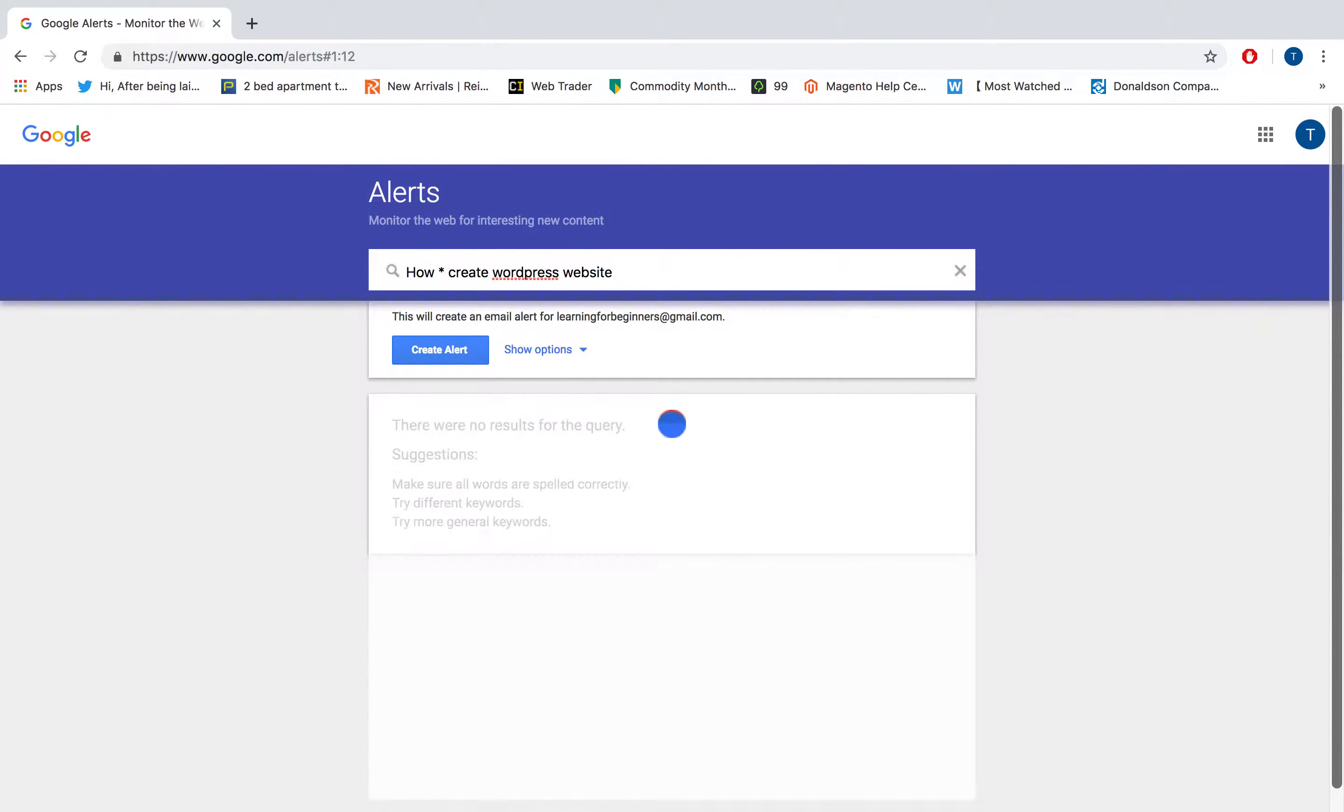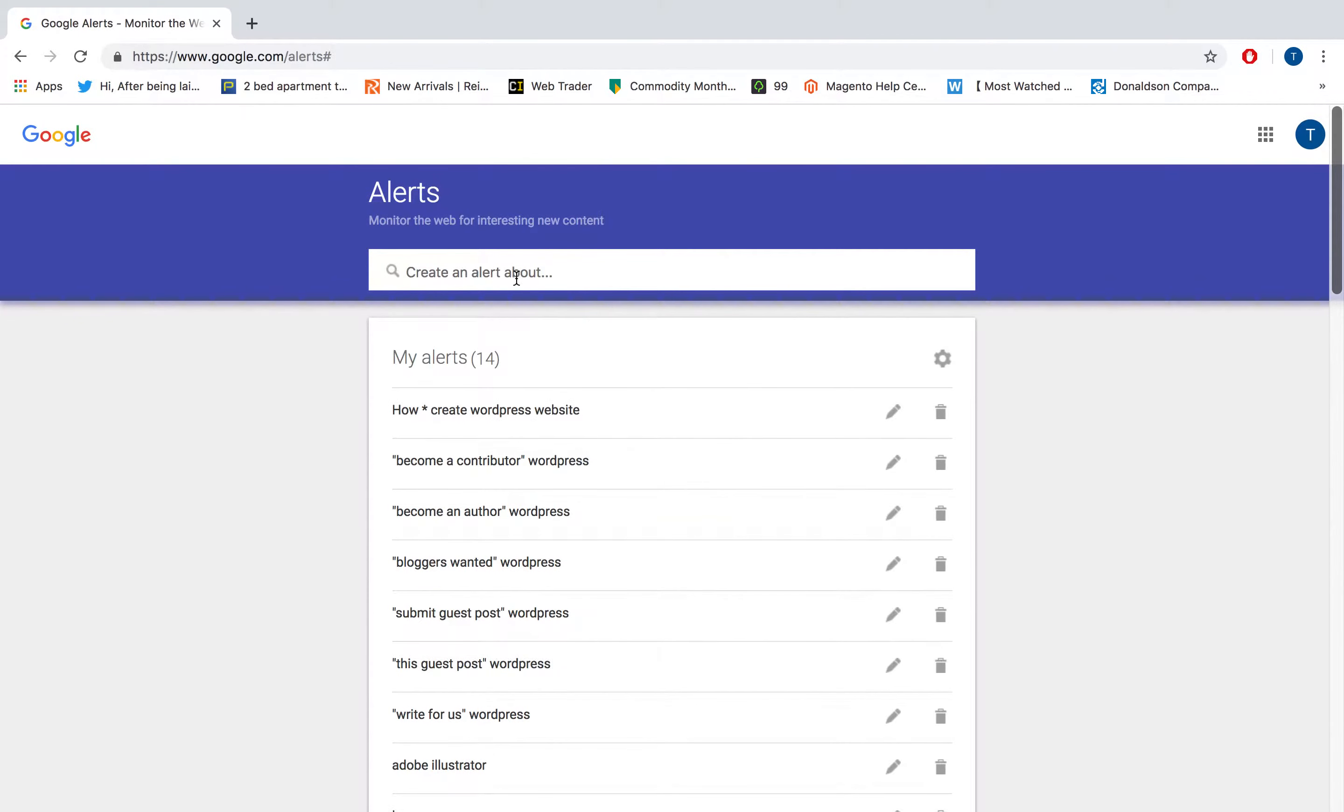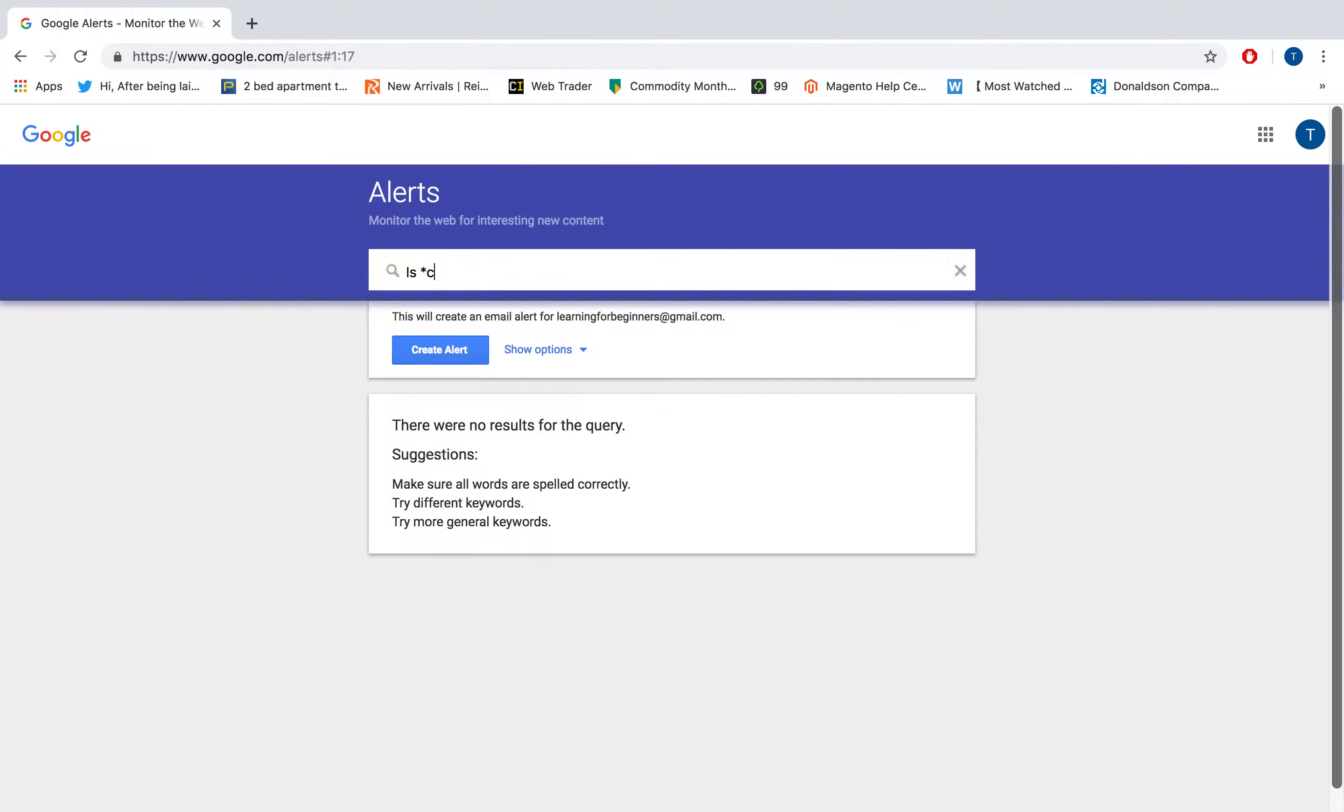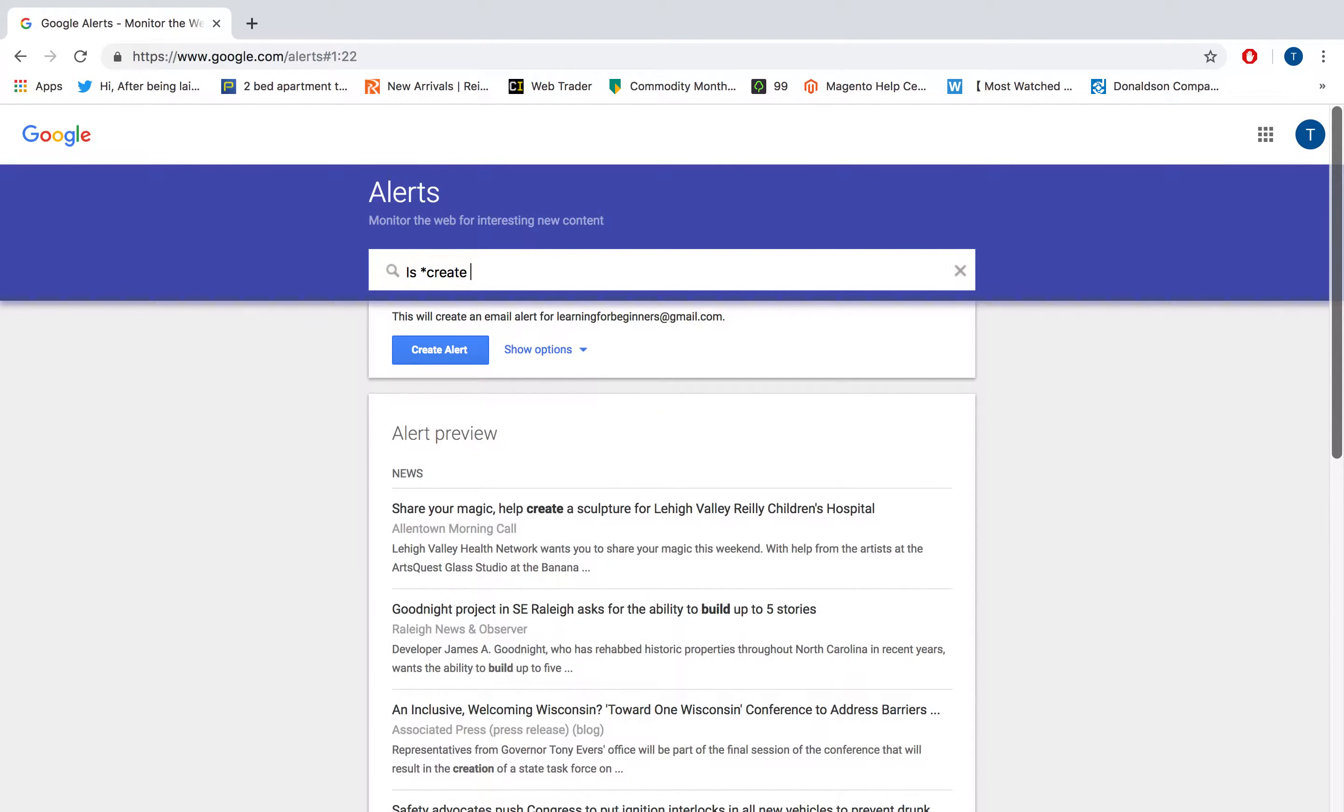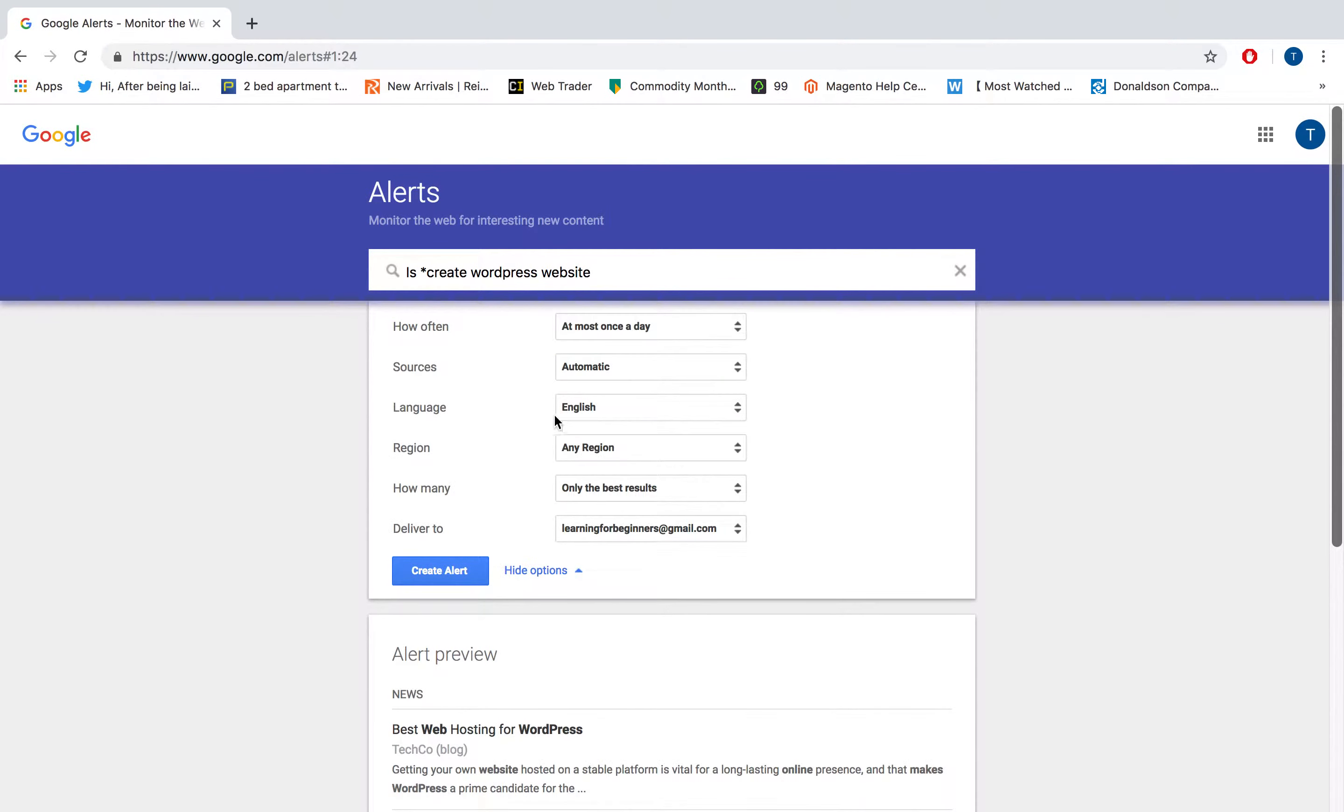I'll create an alert, and you can just set the settings here - you can go through them. I will click on 'All results' and click 'Create'. Then I will type the question starting with 'is', for example, and do the same thing: 'create WordPress website'. I will do all results and click create.